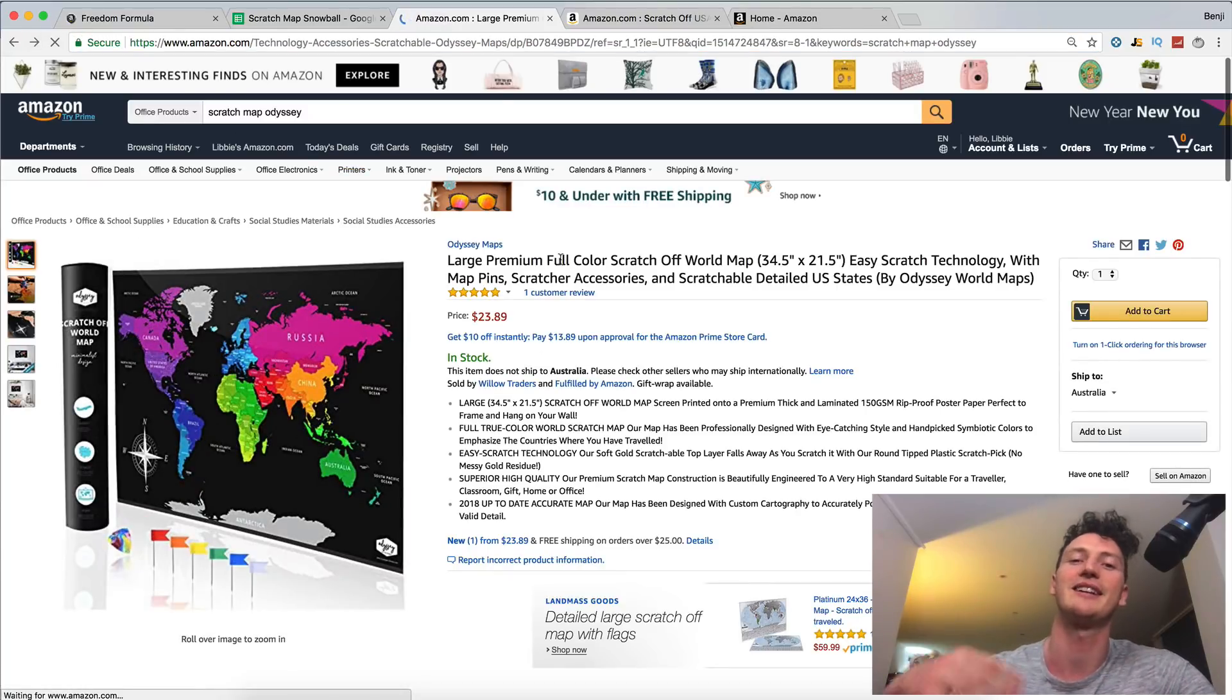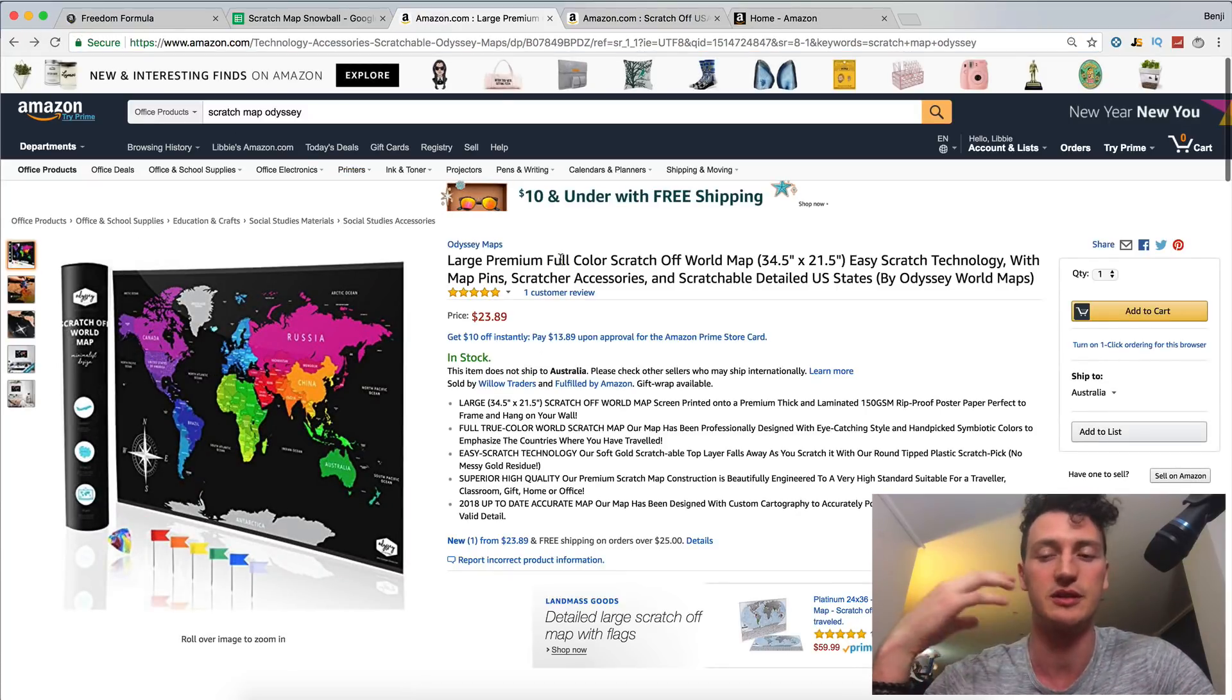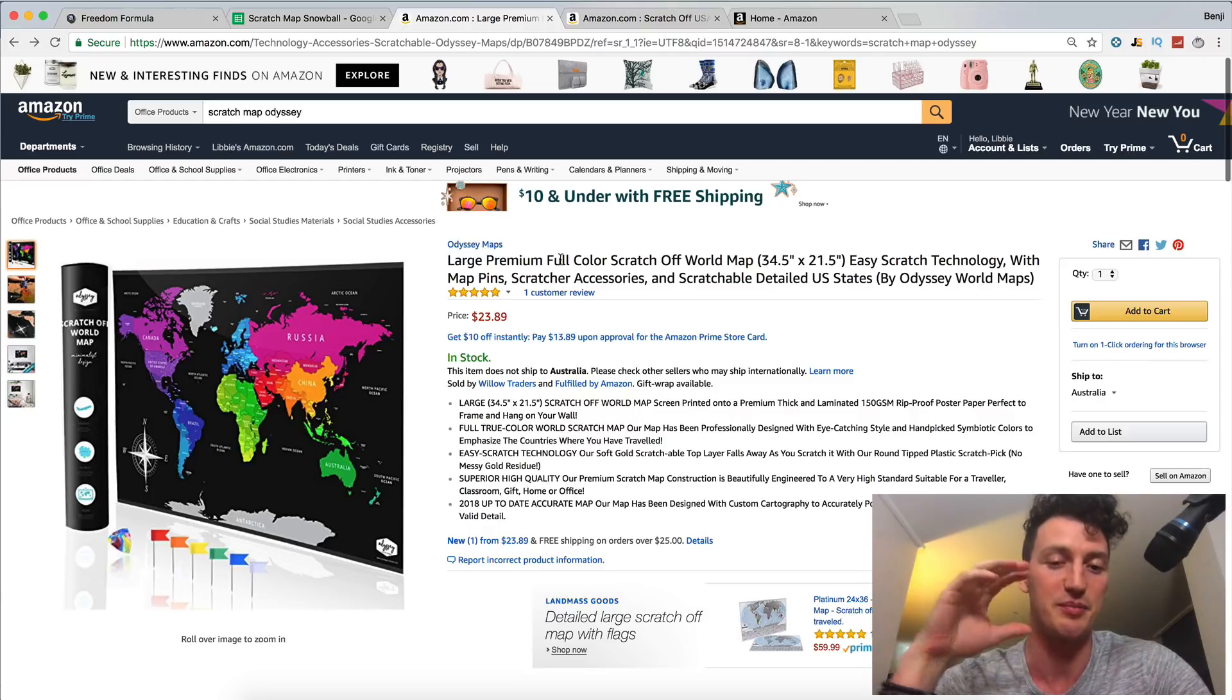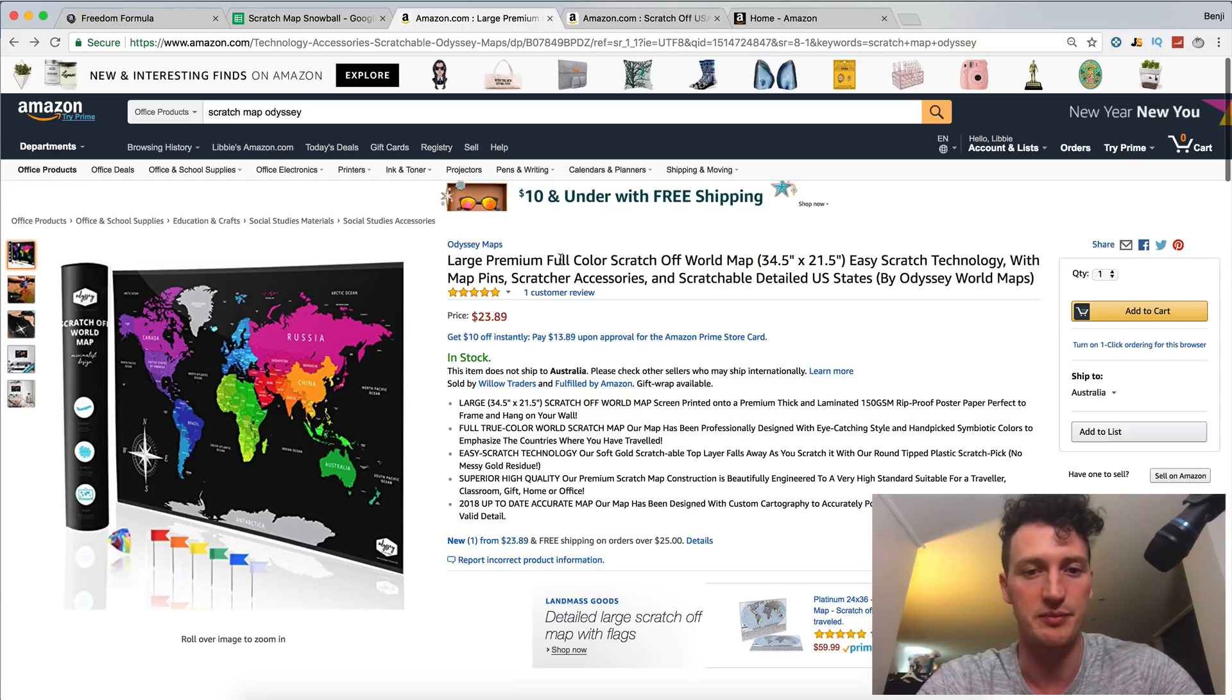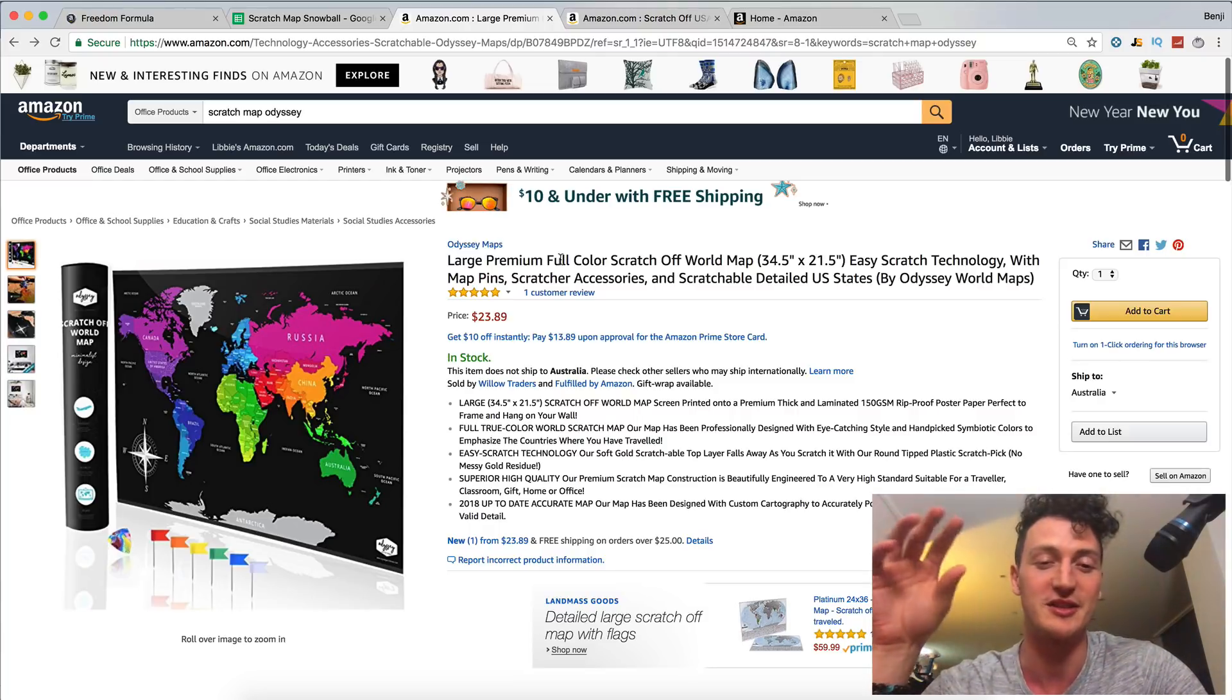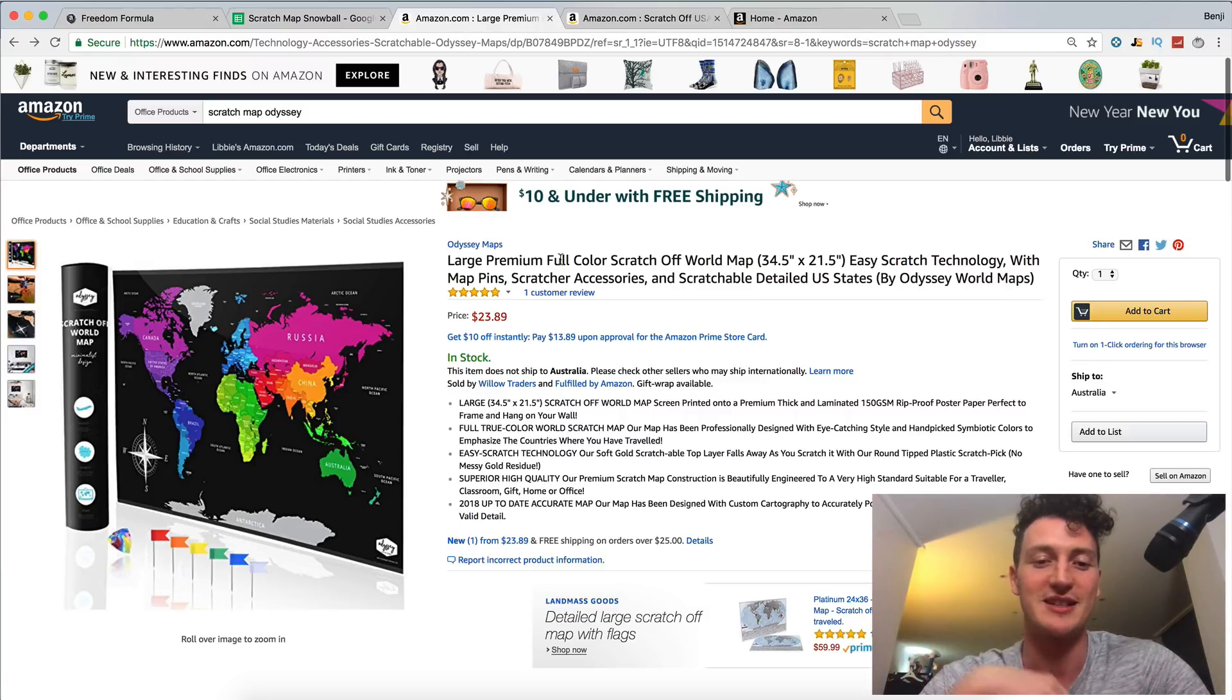Which gets me excited because I think we can turn this into a full-time business and a brand that sells five or six different products. We can turn this into a million dollar brand together fully transparently. So I'm excited for that.